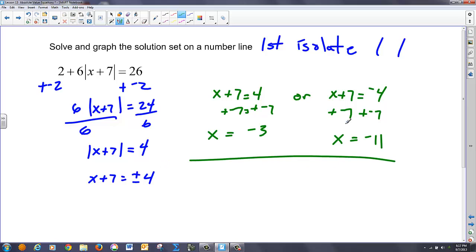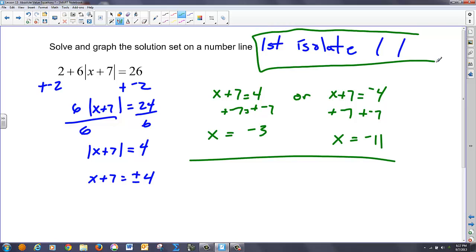I can't illustrate enough that in order to solve any absolute value equation, we must isolate that absolute value first.